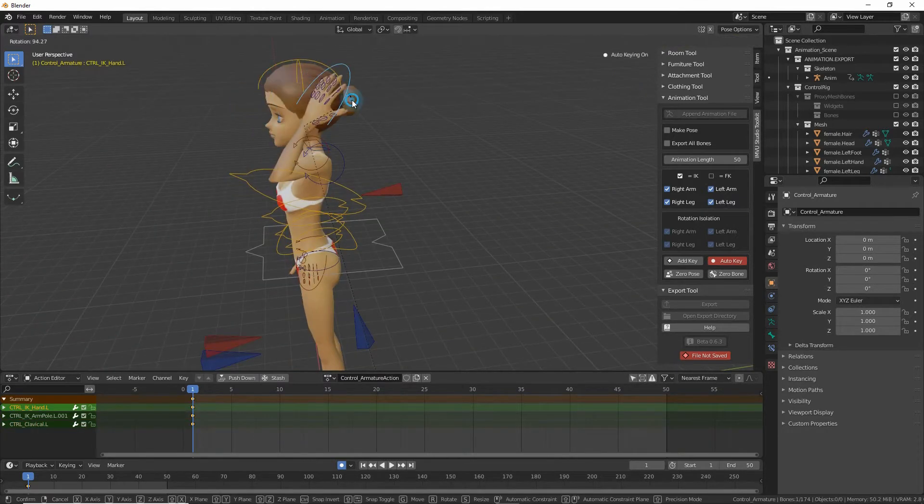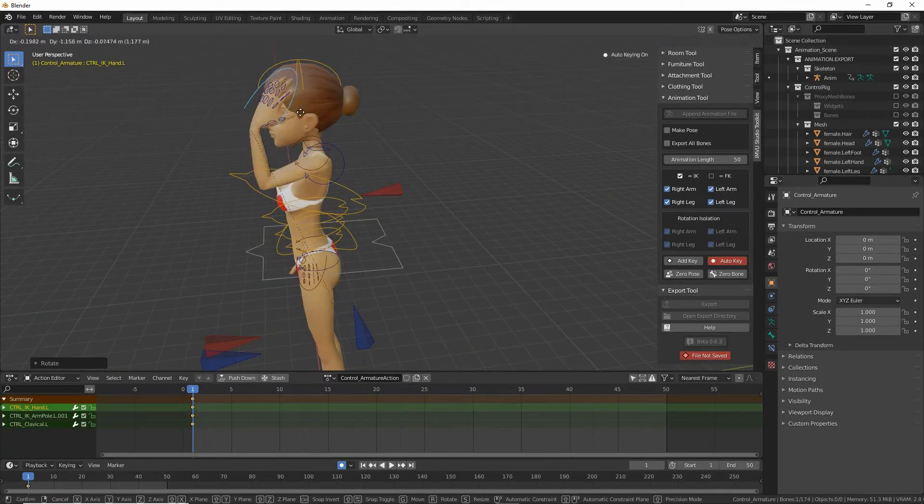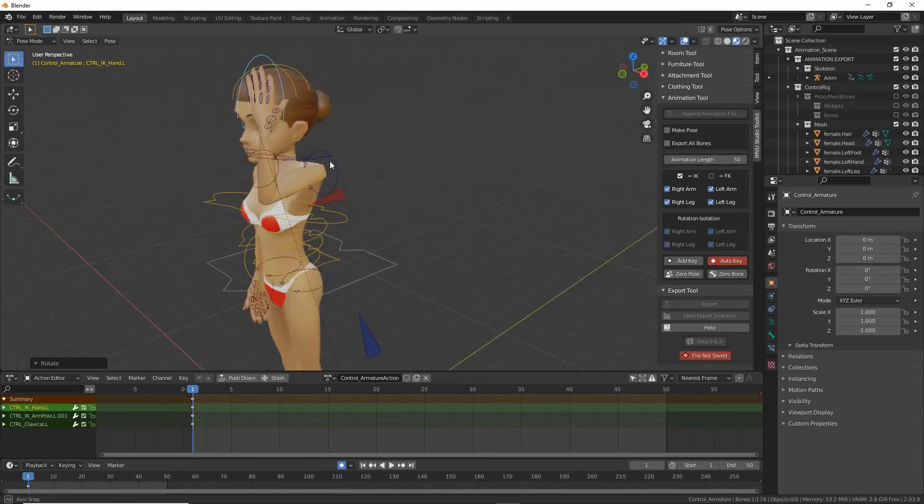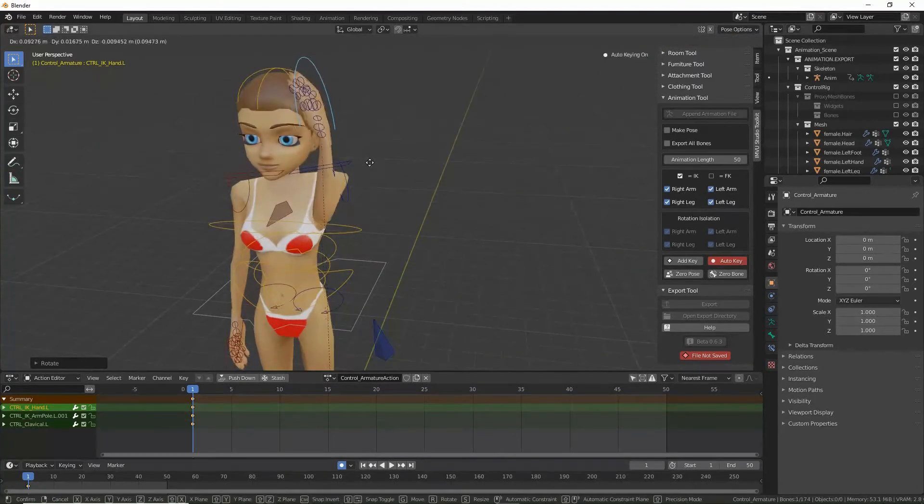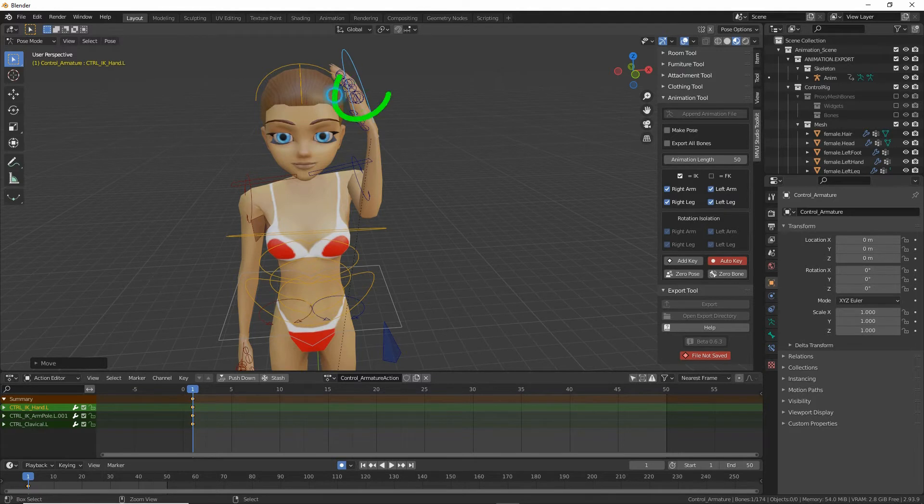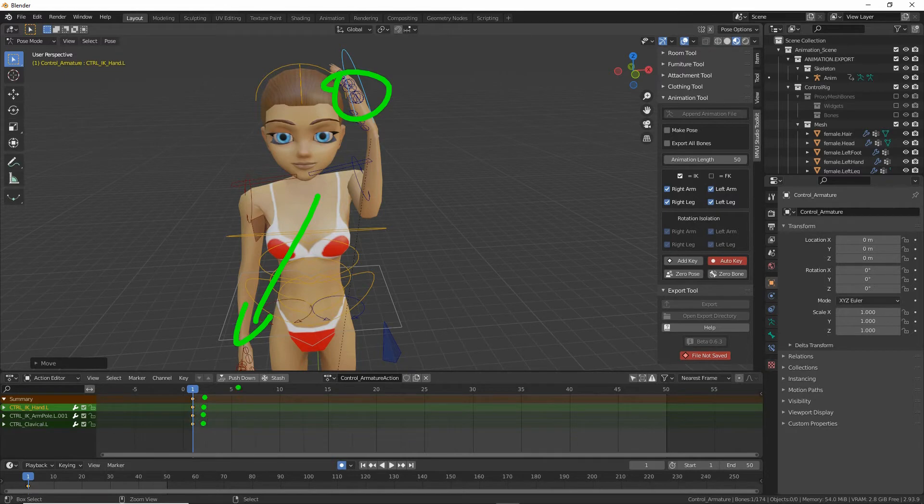Rotate. Now we can see in doing that we've now got keyframes marked to the timeline.